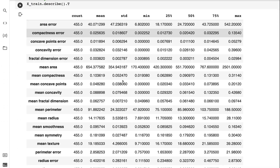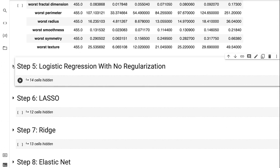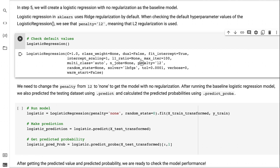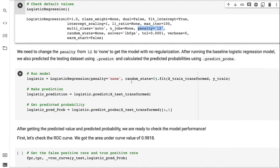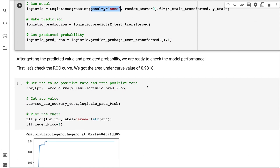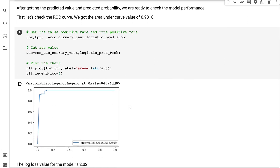In step 5, we will create a logistic regression with no regularization as the baseline model. Logistic regression in Sklearn uses ridge regularization by default. When checking the default hyperparameter values, we see that penalty equals L2, meaning L2 regularization is used. We need to change the penalty from L2 to none to get the model with no regularization. After running the baseline logistic regression model, we predicted the testing dataset using Predict and calculated the predicted probabilities using PredictProba.